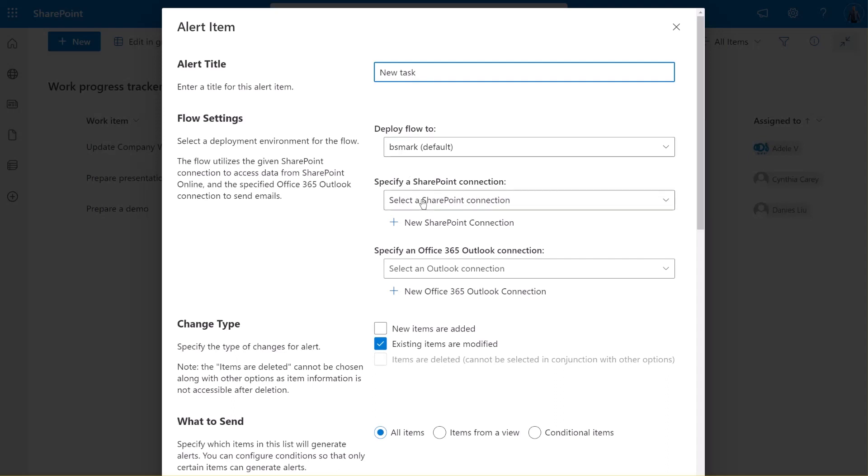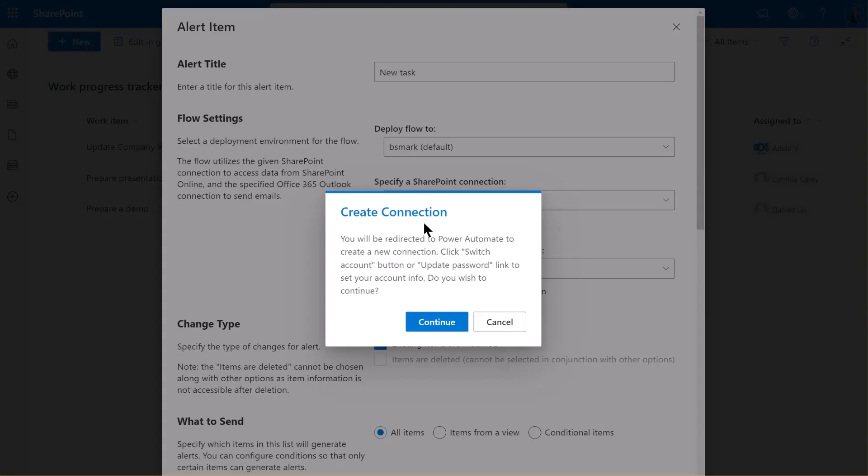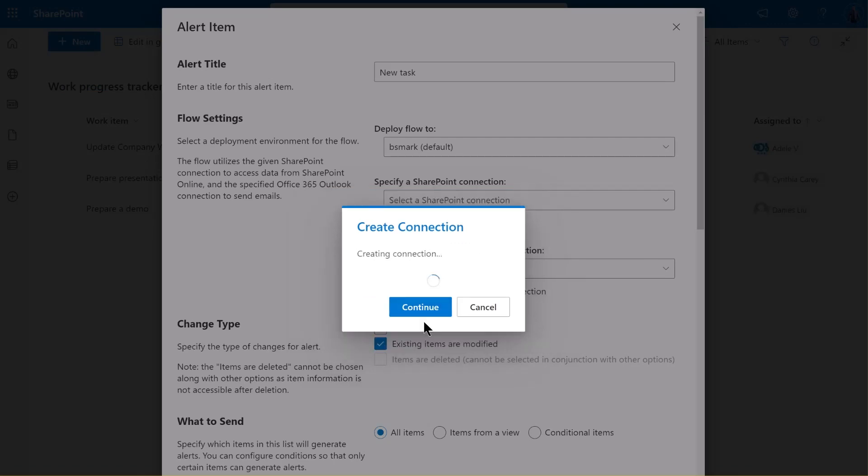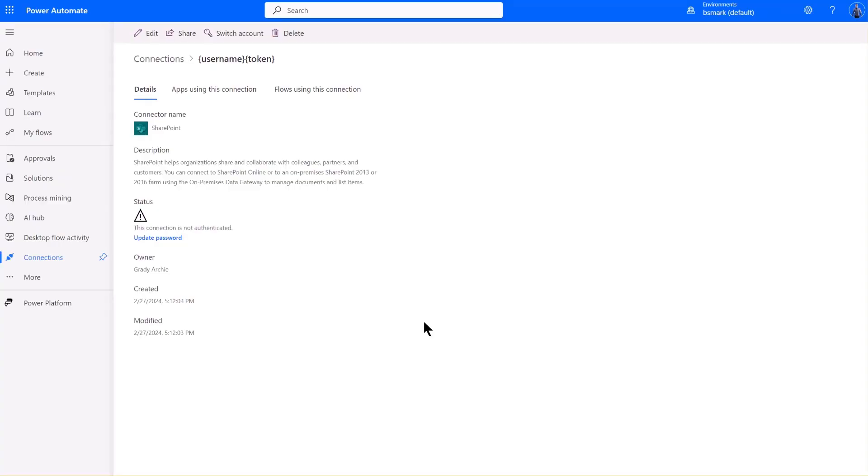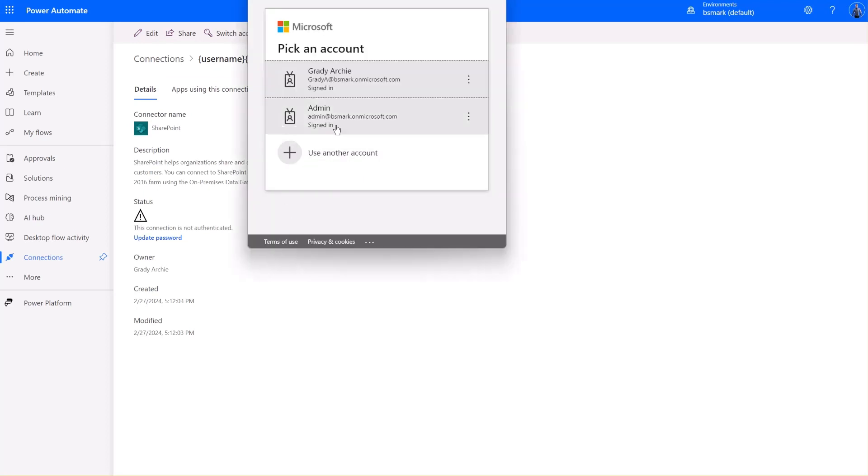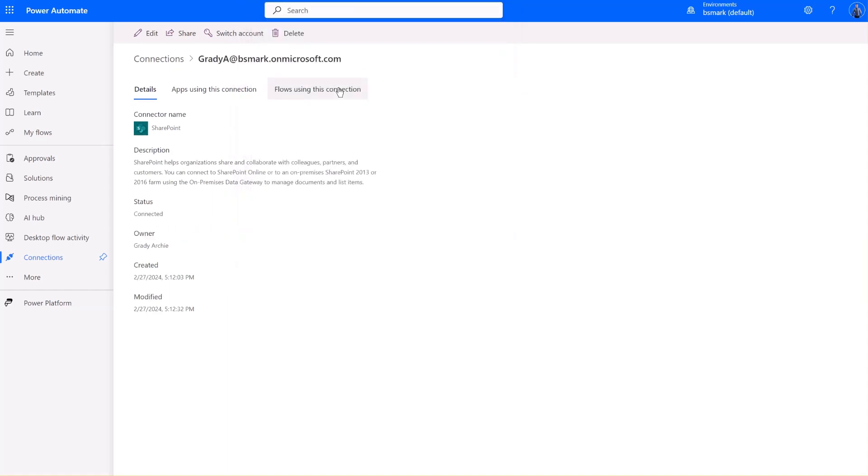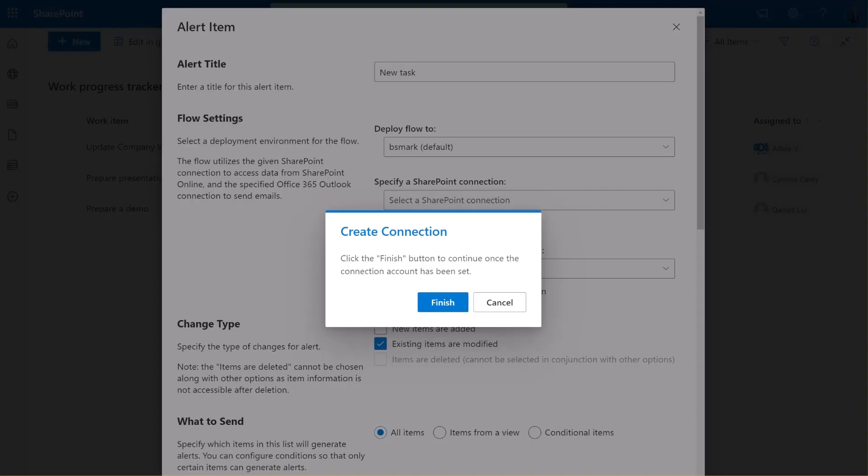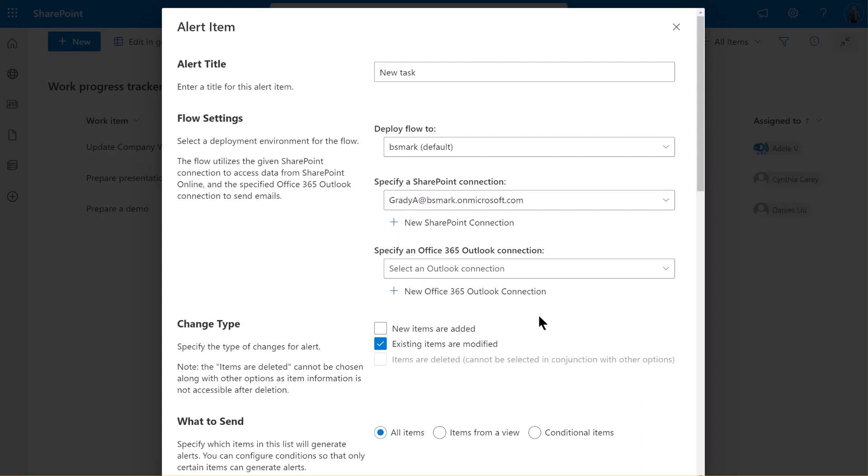Next, specify a SharePoint connection. This connection will be used to access the list data. For the first time, you need to create a connection. Click on the New SharePoint Connection link, then click Continue. You will then be redirected to the connections page in Power Automate. Here, either switch account or update password to input the credentials. Here, we click Update Password. Then, let's go back and click Finish button. A connection has been successfully created.